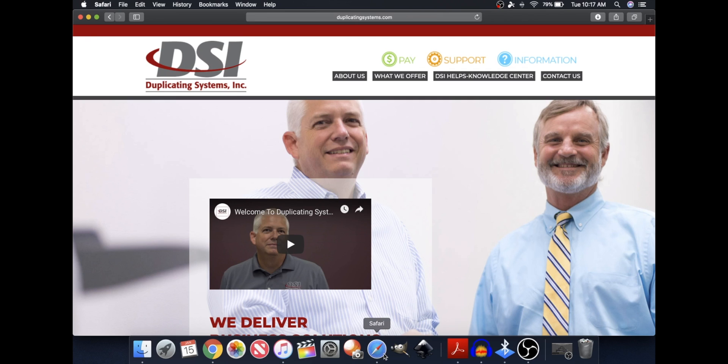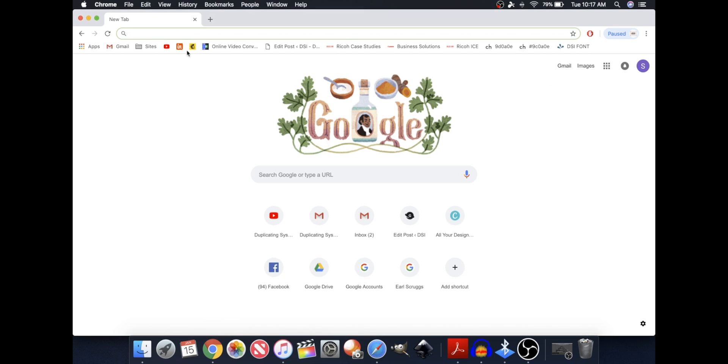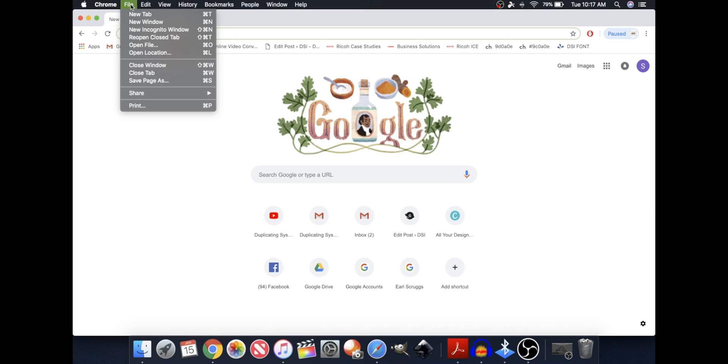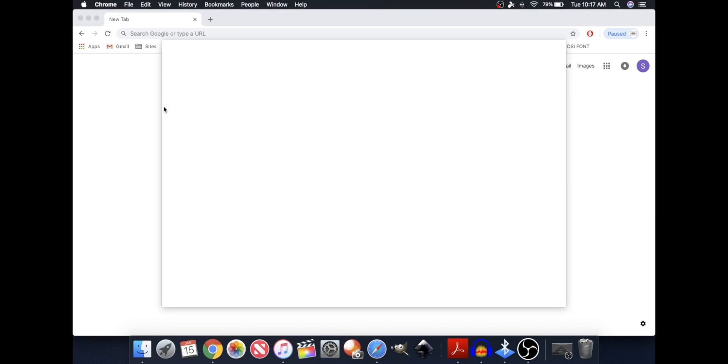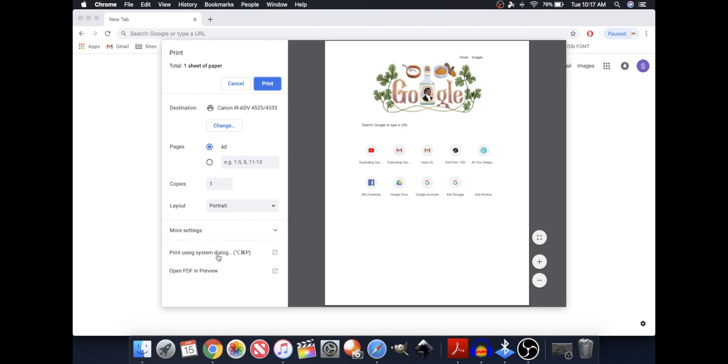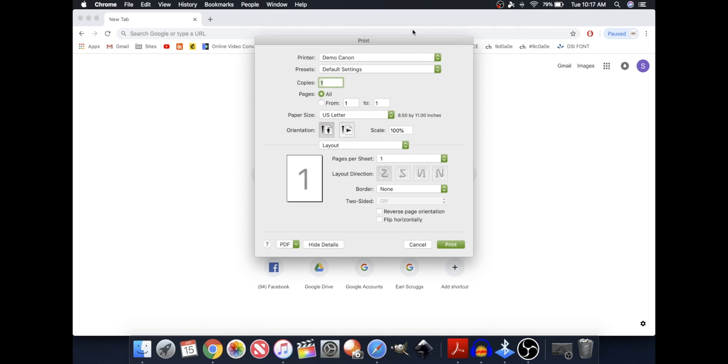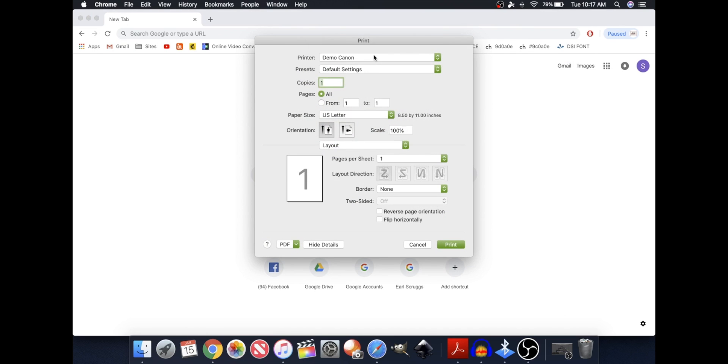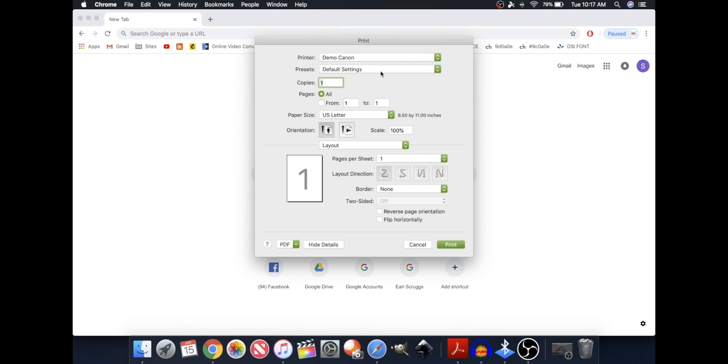So first, go into Google Chrome, File, Print, Print Using System Dialog. Click on the printer you're adjusting, in my case, the Demo Canon, and now click under Presets.